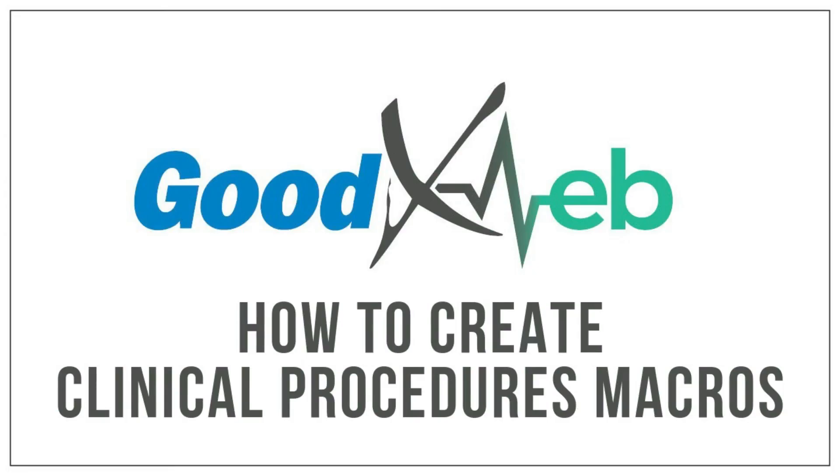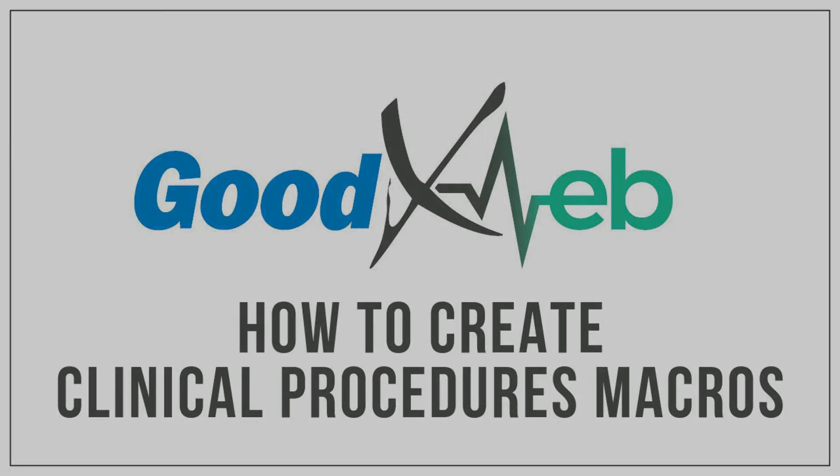Hello and welcome to another GoodExWeb training session. In this video we will show you how to set up your own clinical procedure macro that will be used in the general examination form.